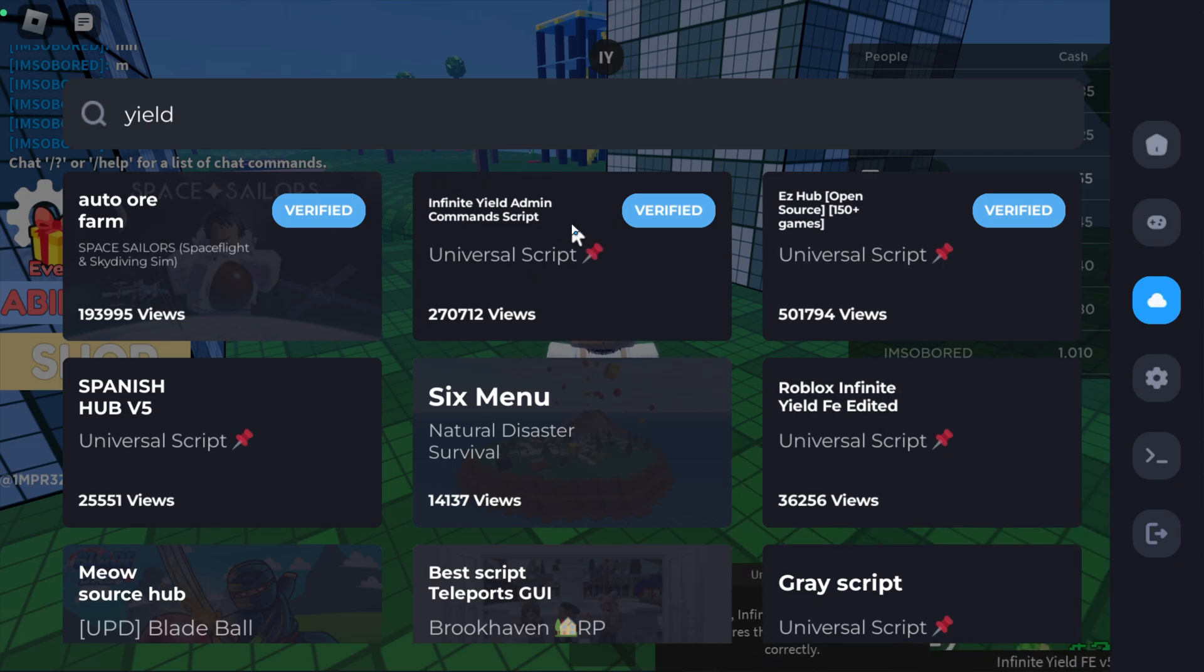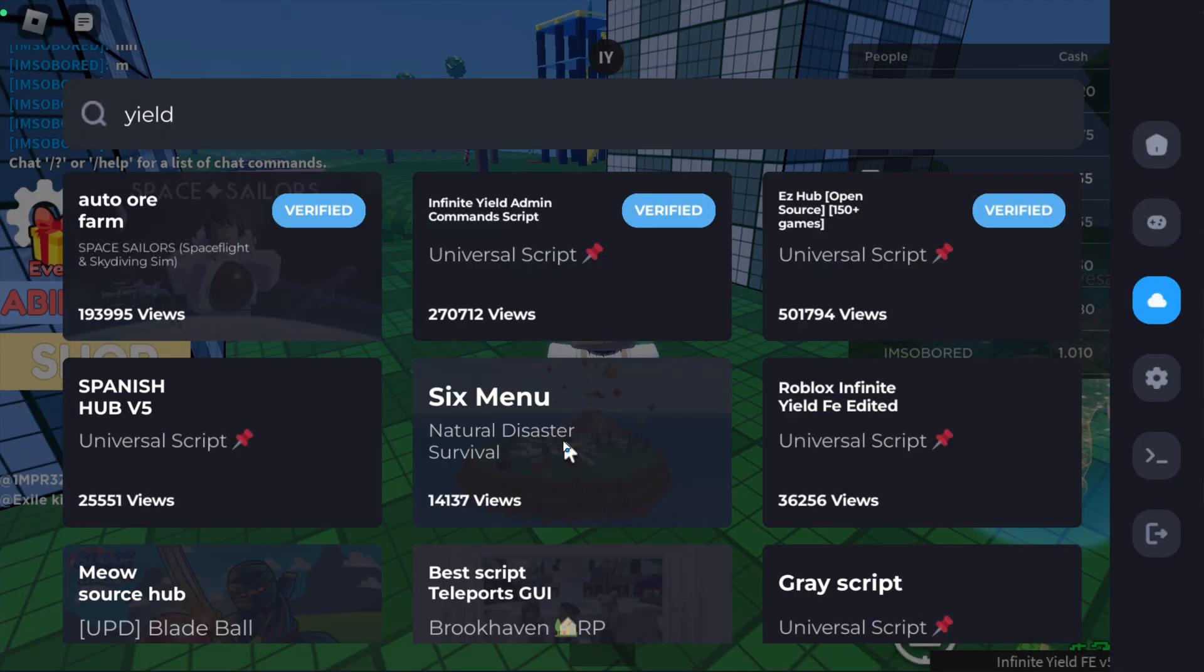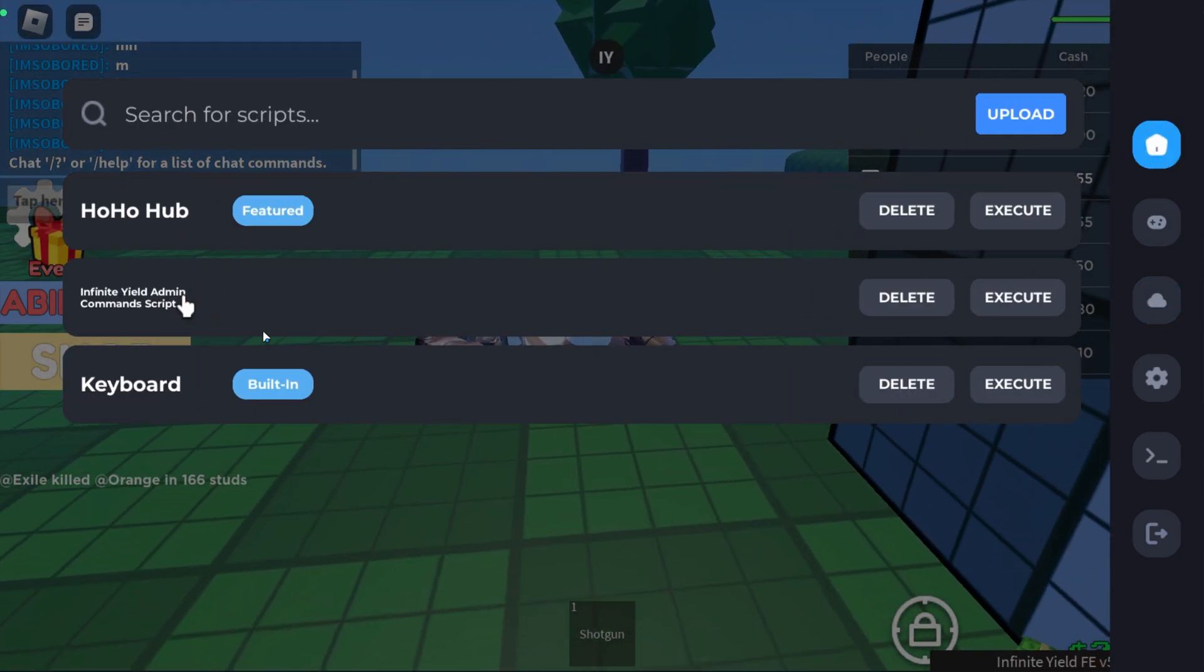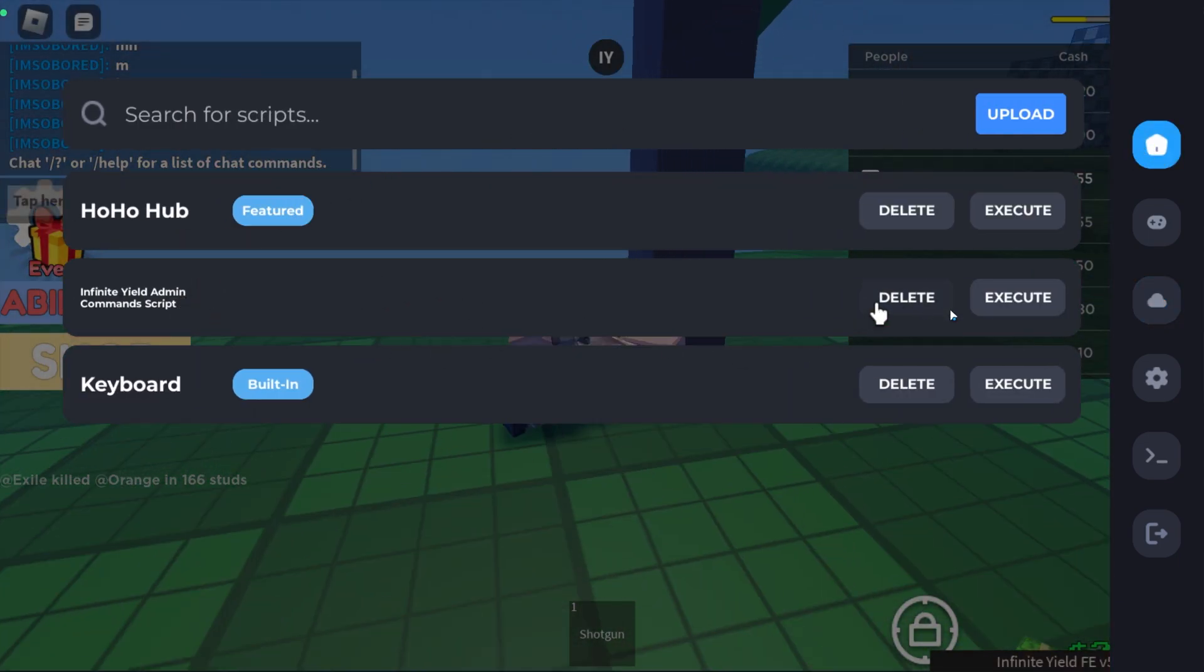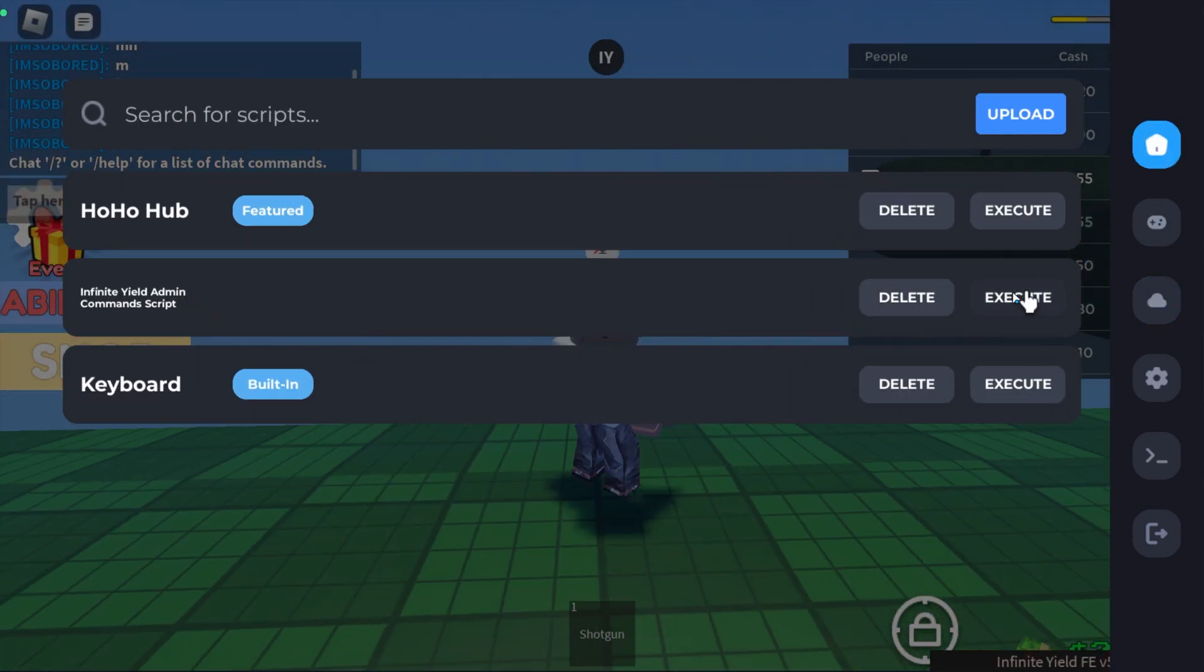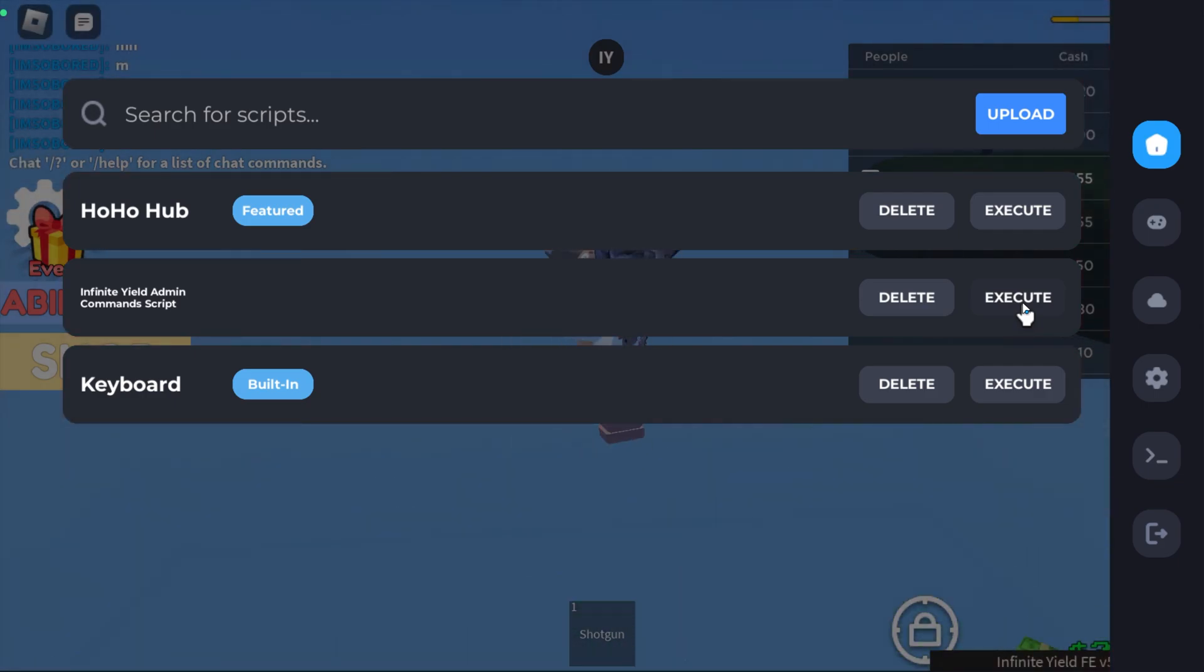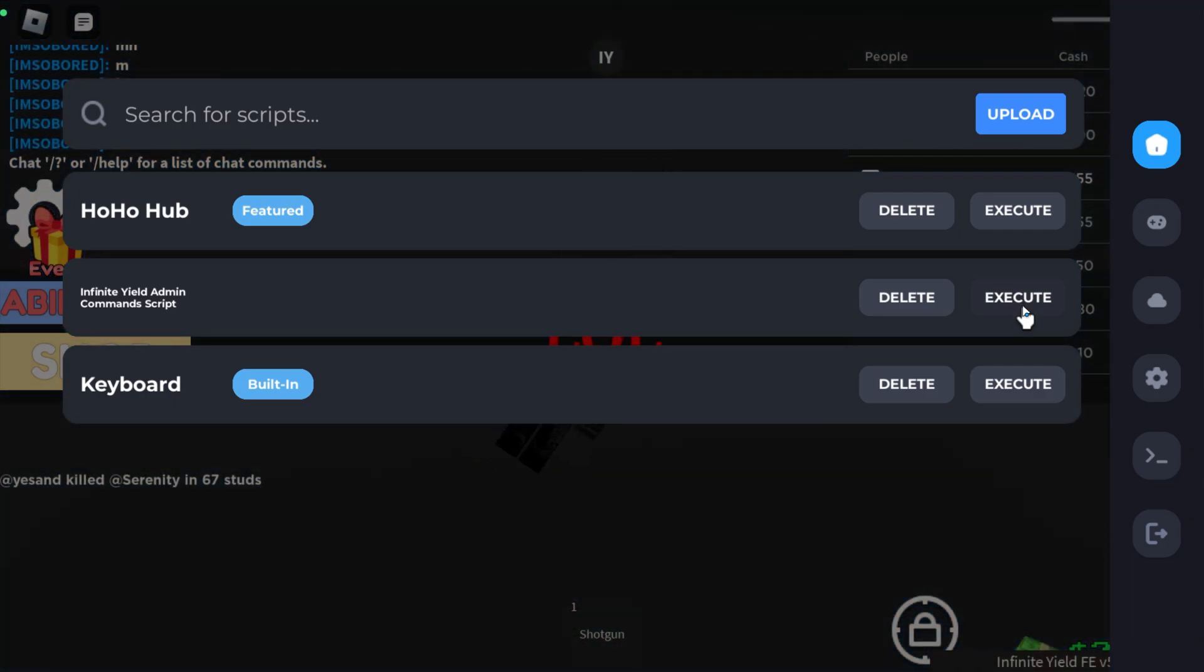Now if there is a script that you use on a regular basis and you want to save it for future use, you can simply go ahead and click it and click on Save Selected Script. Once you've done that, you can go back over onto this tab and you will see it right here. So the next time you open Roblox, you can simply go ahead and click on the Execute button and that will execute the script for you instead of having to search your scripts again and again.